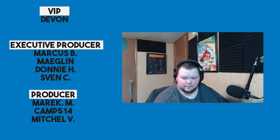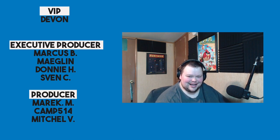Before I go, I'd like to take a moment to thank our current patrons. Devon, Marcus, Meglin, Donny, Sven, Merrick, Camp, and Mitchell. I'm pretty sure I did that without looking. Actually, Devon, Marcus, Meglin, Donny, Sven, Merrick, Camp, and Mitchell. Yep, I got that right. All right. Anyways, thanks for watching. I'll see you next time.